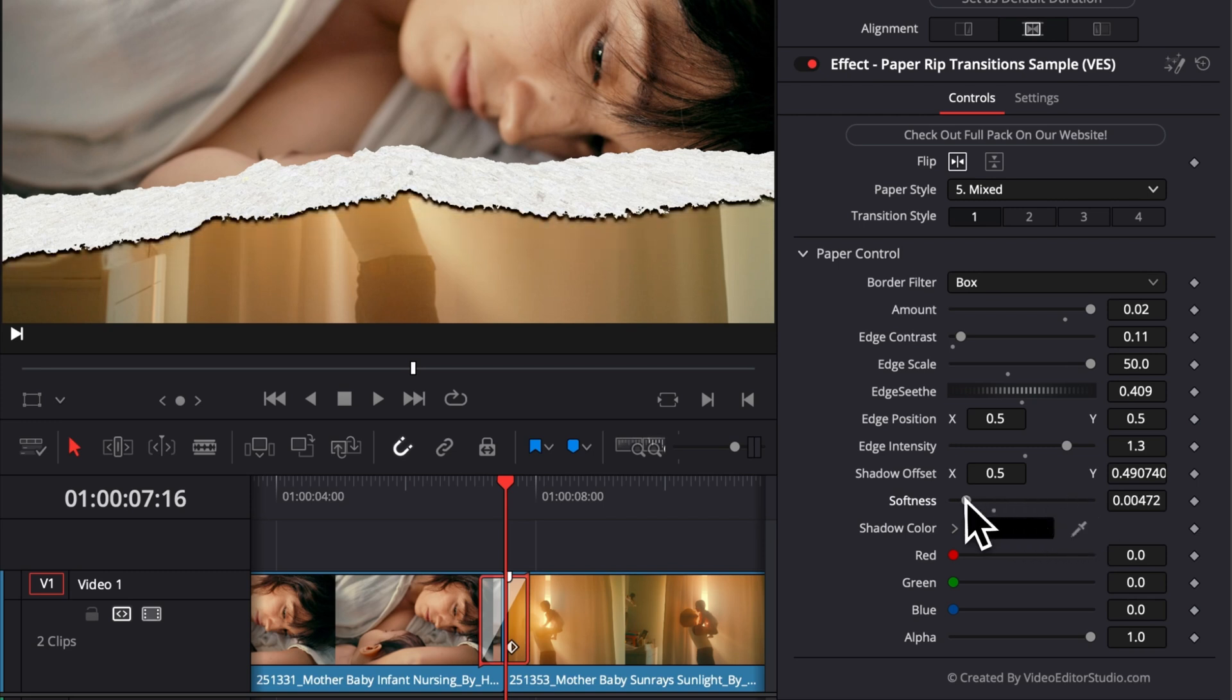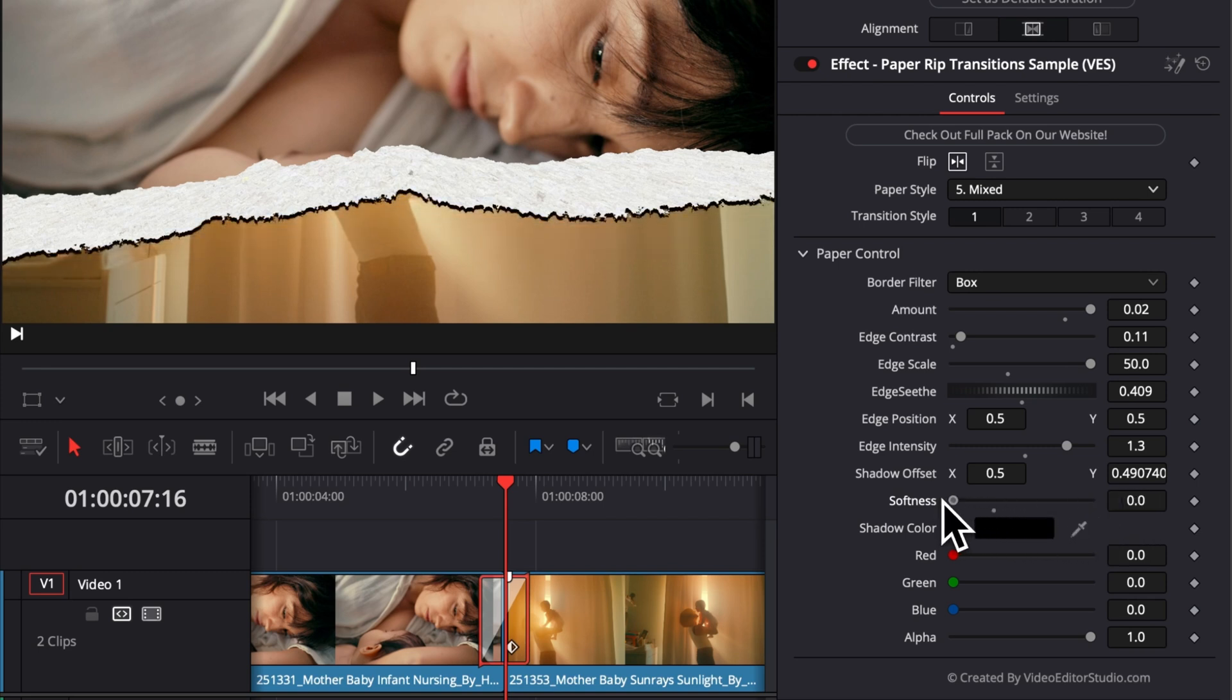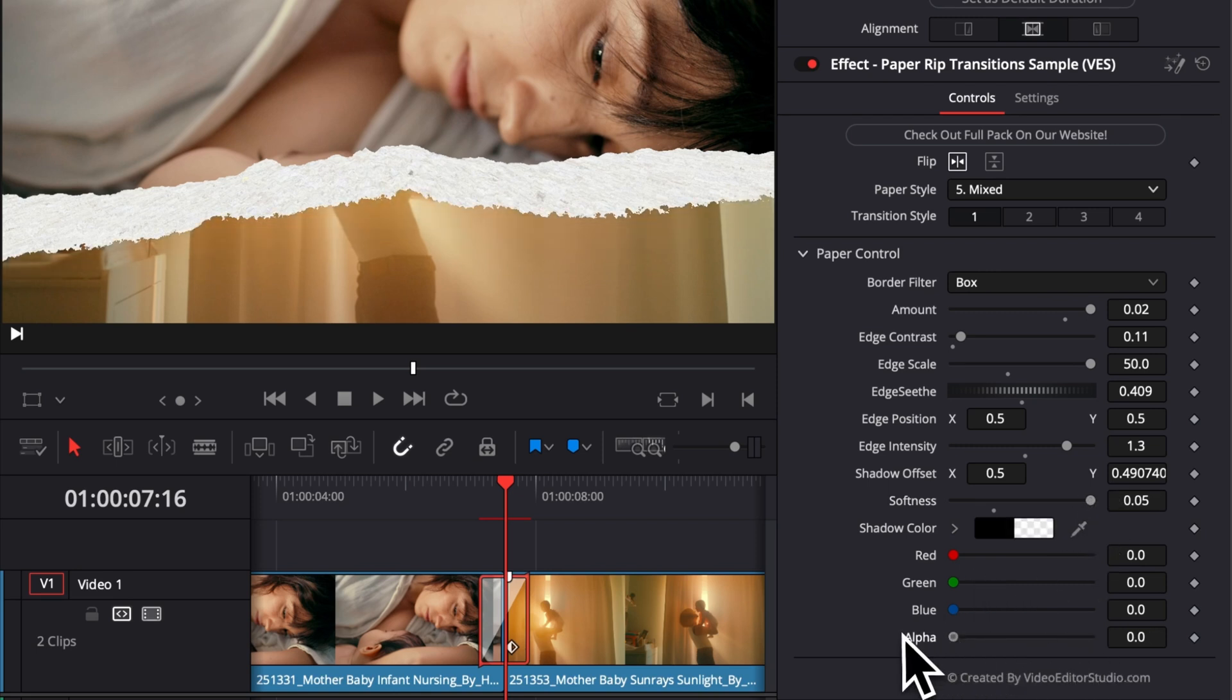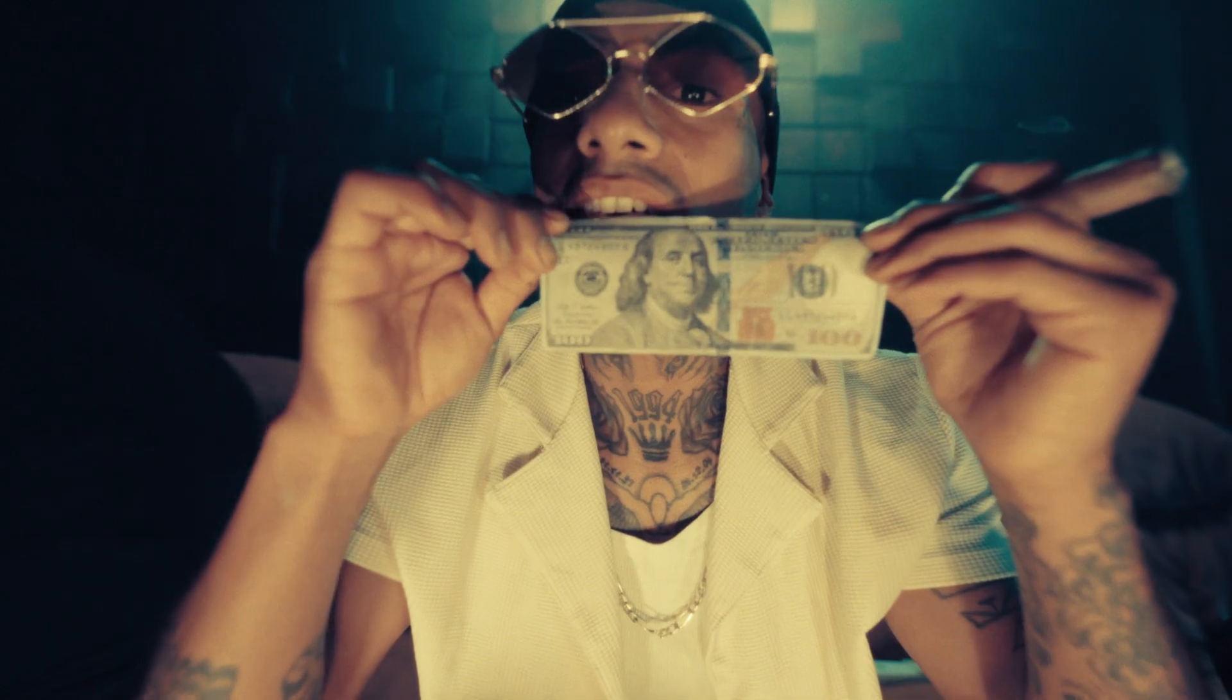Then we have the softness of the shadow. So you can have like a solid shadow or you can have like a very soft one. And if you choose to have no shadow at all, you can just bring here the alpha channel down to zero and you will have no shadow being displayed. And that's pretty much it.